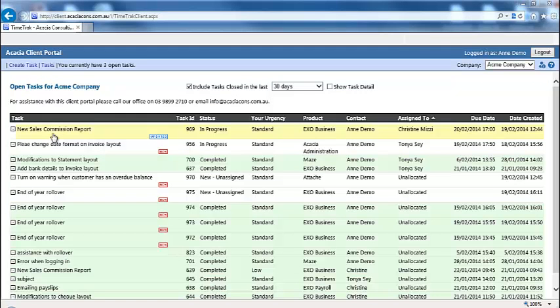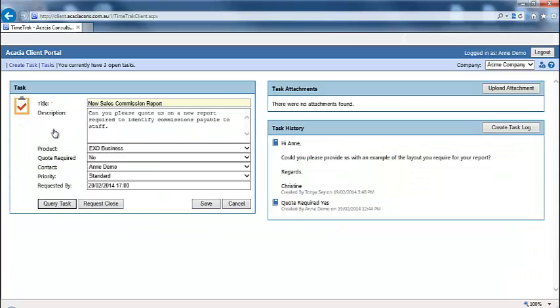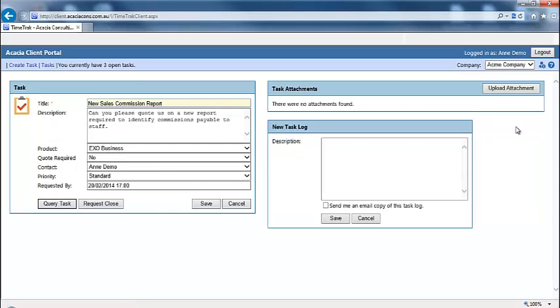To provide more information on an existing task, click on the task from the task list and click on the create task log button. Enter your information and click save.